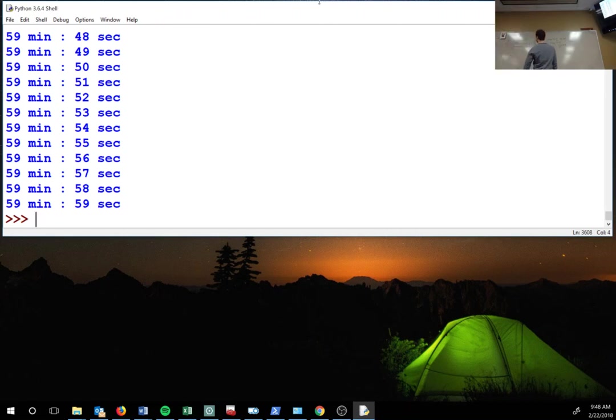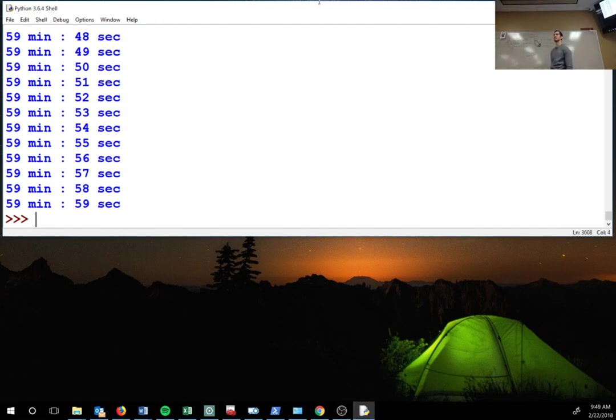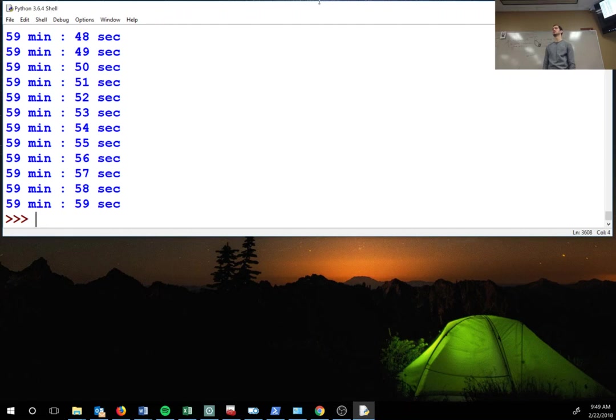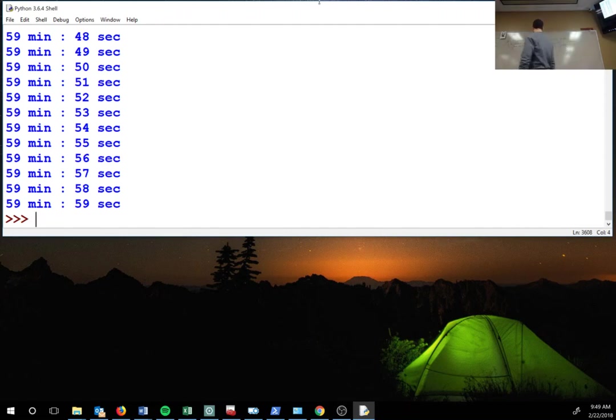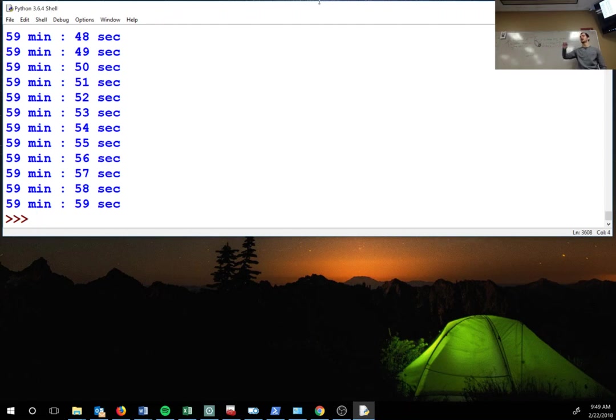So are you gonna give us like a practice problem? Those are the four problems I'm gonna give you. Like today? Yeah, alright, cool.